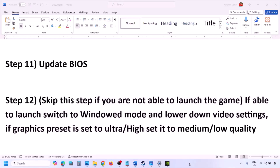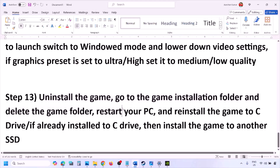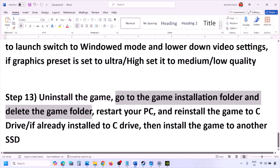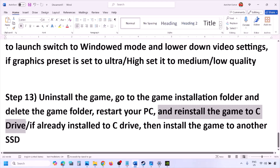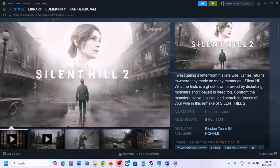The last step is to uninstall and reinstall the game. Go to Steam, right-click the game, and click Uninstall. After uninstalling, go to the game installation folder and delete the game folder, then restart your computer and install the game to the C drive. If it was already on C drive, try installing to another SSD. One of the steps shown in this video should help you run the game successfully. Thank you for your time — please like this video and subscribe to my channel.